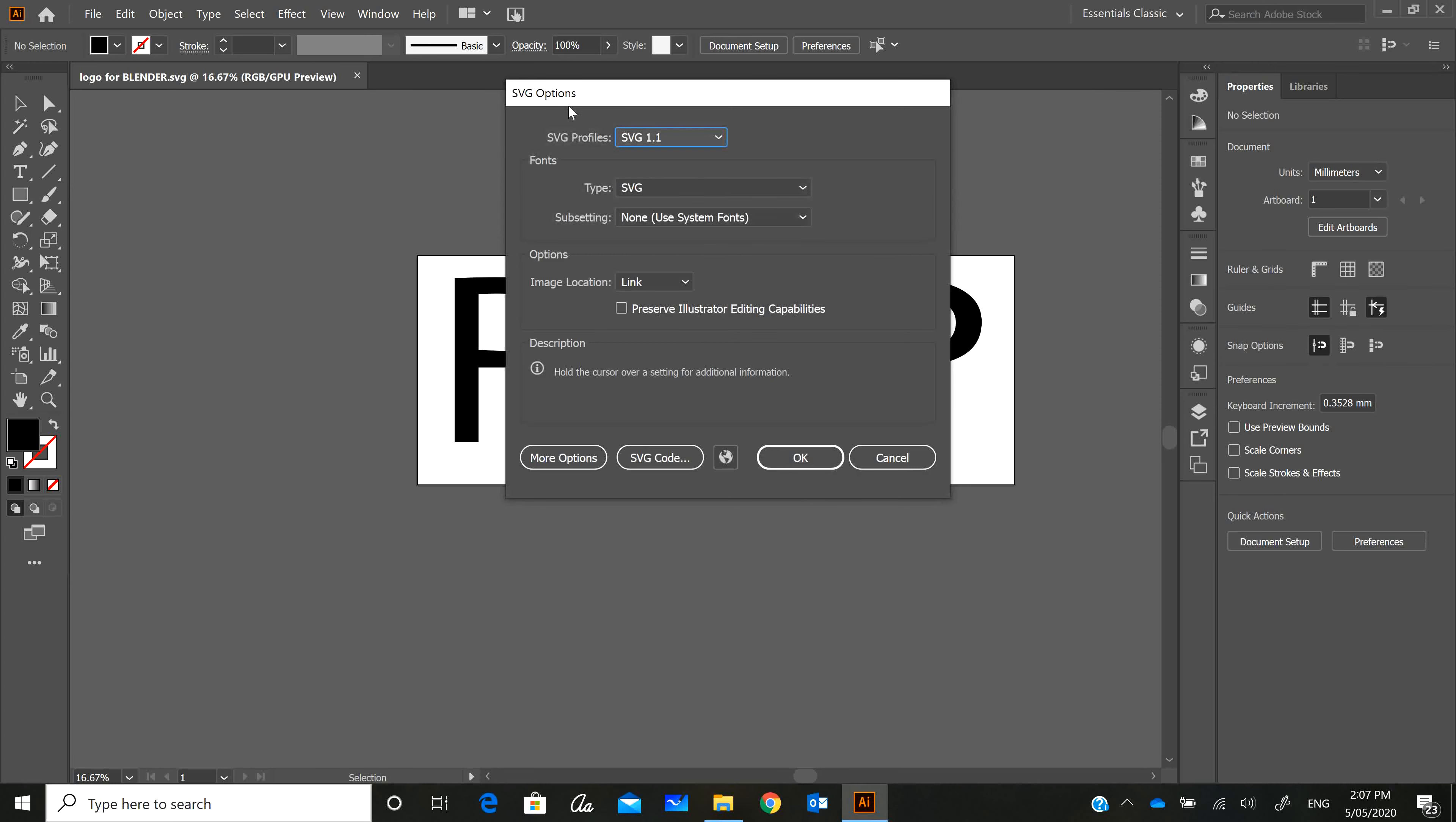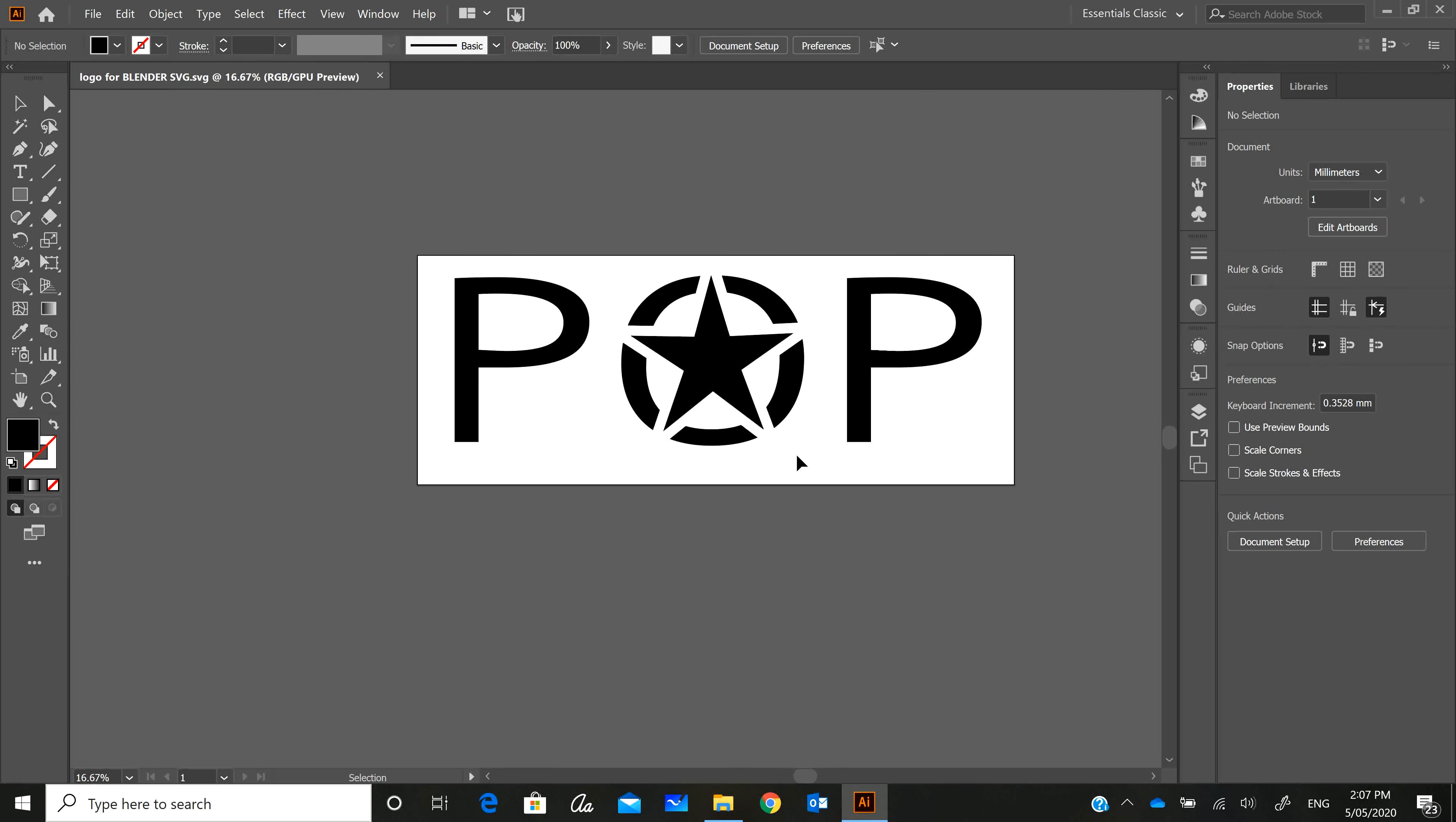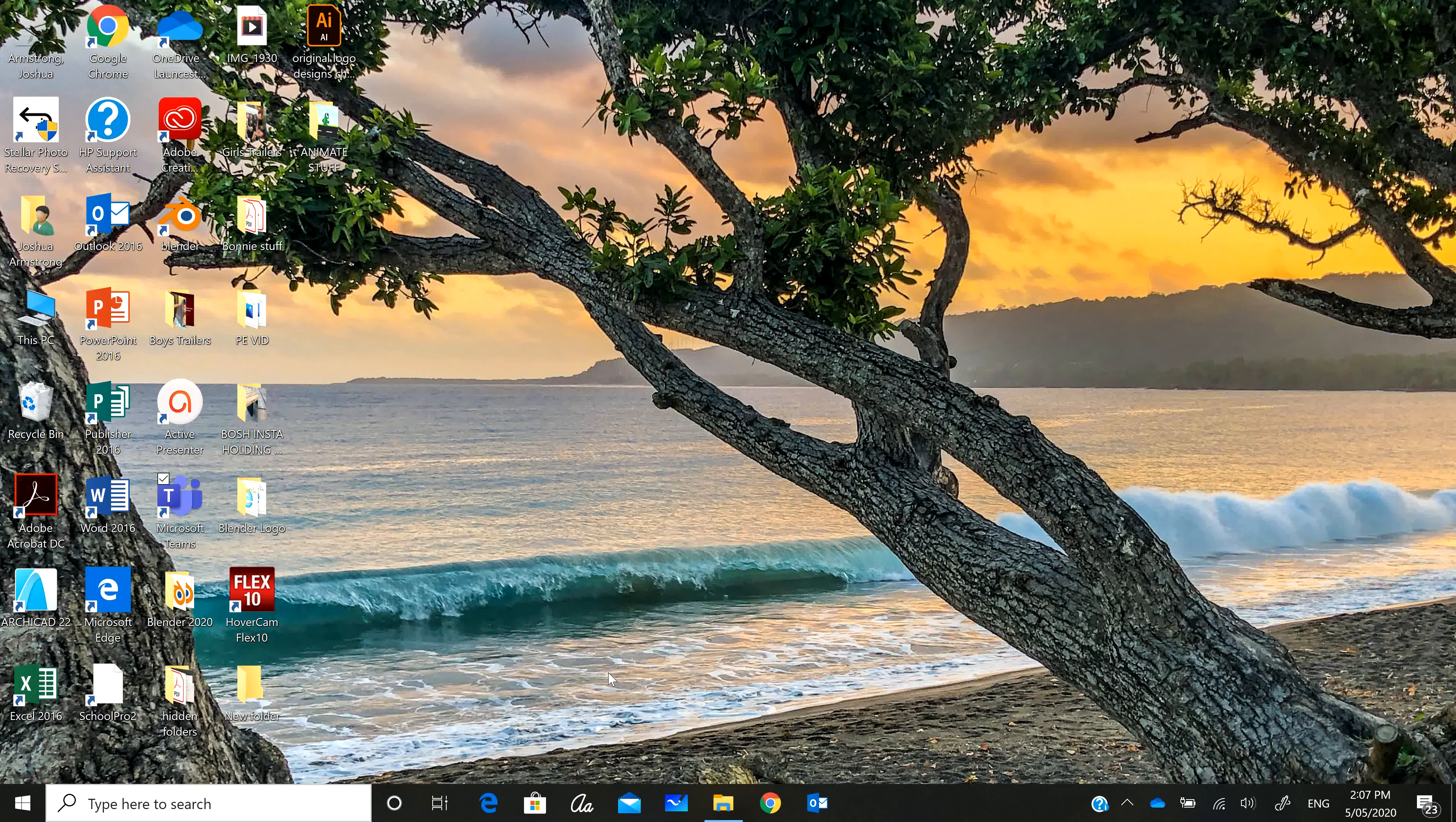That's all we need to do in Illustrator, so we can close Illustrator now. Next thing we need to do is open Blender.